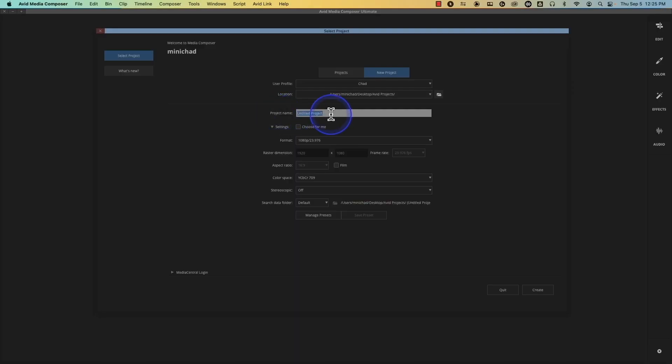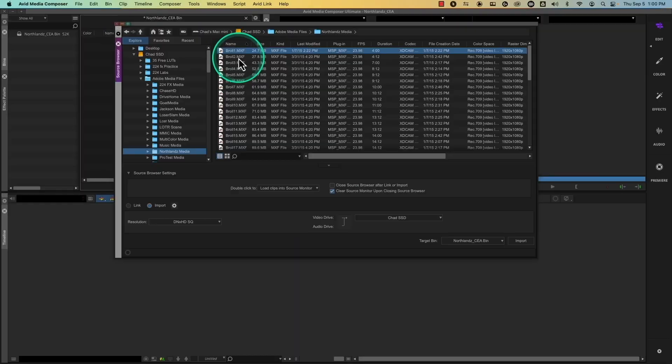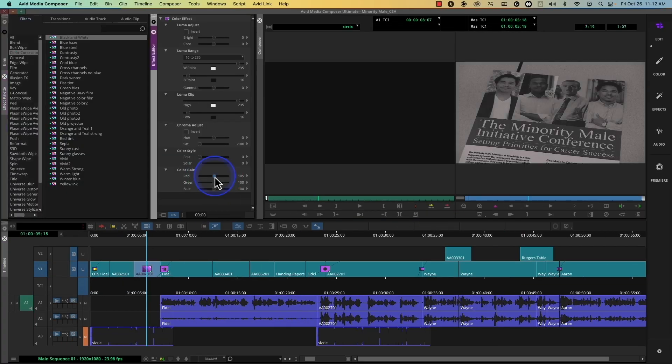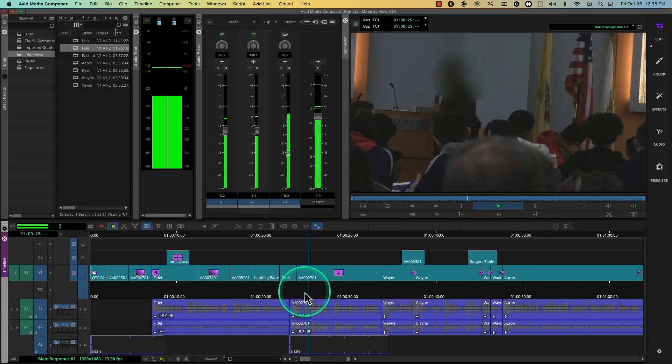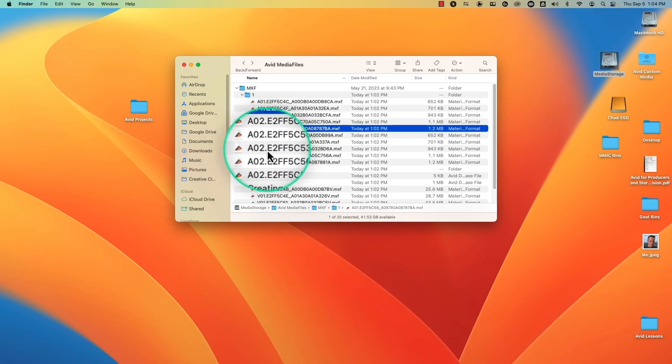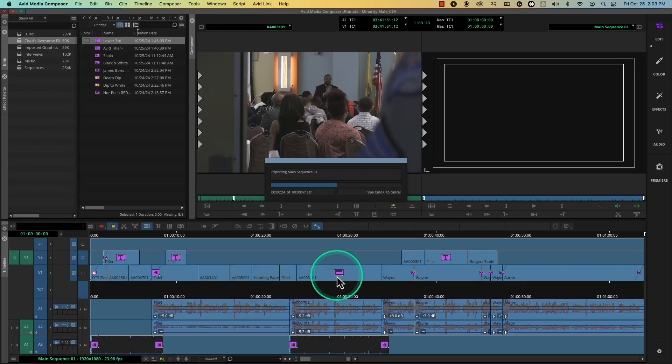We'll cover all the basics from setting up the software and importing footage to editing, trimming, effects, audio, titles, media management, and everything in between.